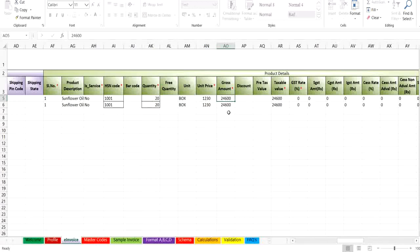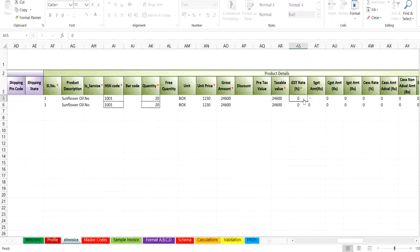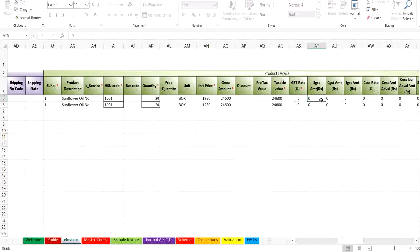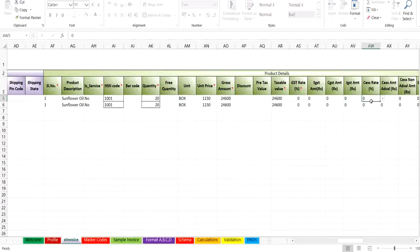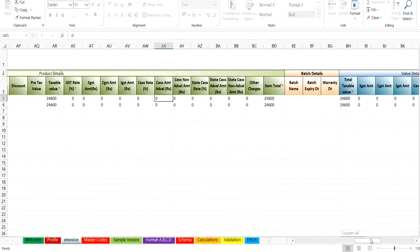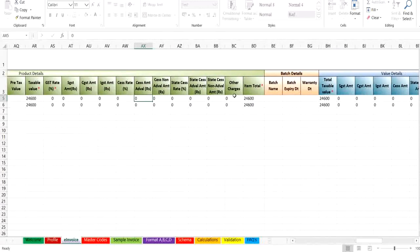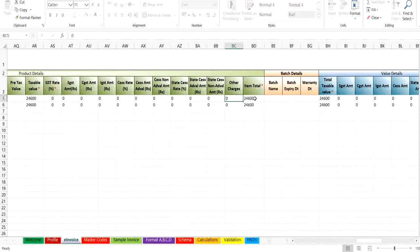Then you will enter discount on the item if any, and then taxable value, which is gross amount of item minus discount. Now you will select the GST rates from the drop down list. Only the allowed tax rates will be accepted. In case of intrastate transaction, you need to enter SGST and CGST, and in case of interstate transaction, the IGST has to be entered, the CES and CES add volume. Enter the other charges and item total, which is sum of taxable value and other charges.